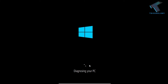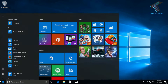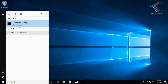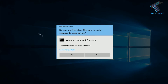As you can see, it's showing 'Diagnosing your PC.' Wait for a few minutes and it will fix all your problems. For the next step, go to your Start menu and type CMD, then right-click on Command Prompt and click 'Run as administrator,' then click Yes.